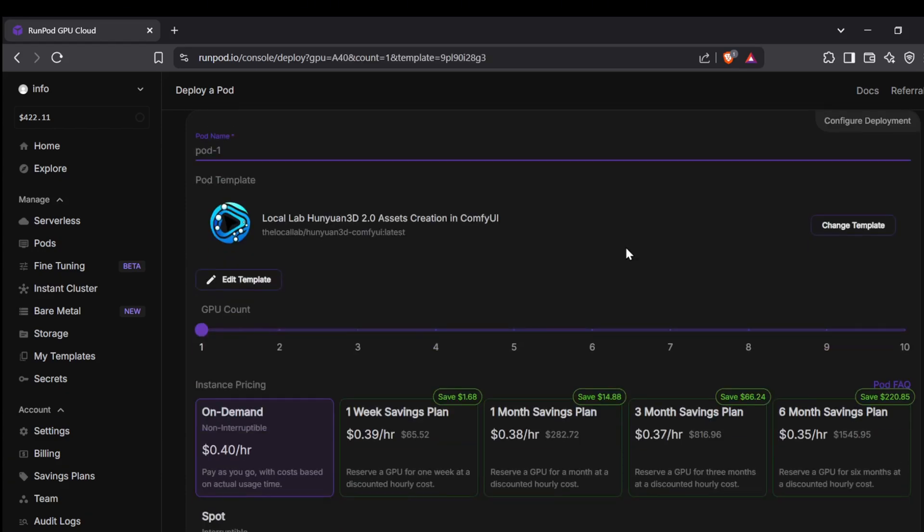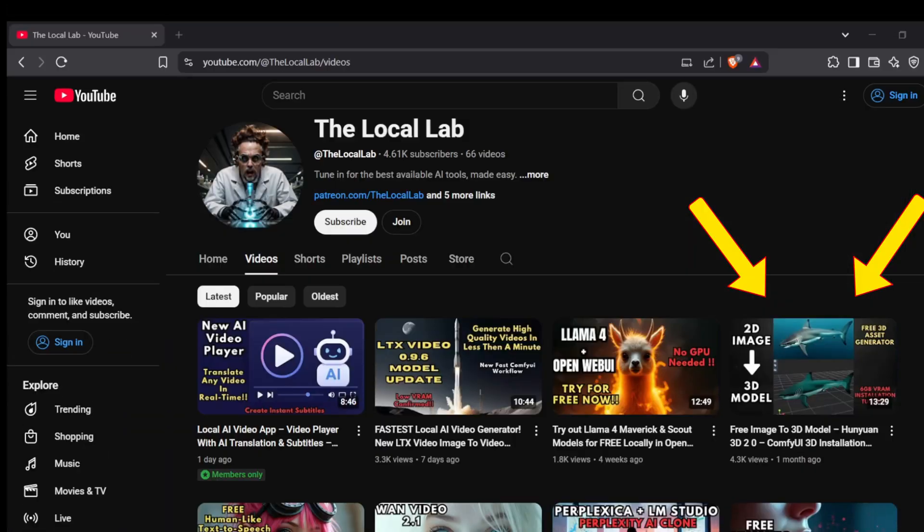So you can get to the fun part without too much fuss. Today I'm going to walk you through exactly how to get these pods up and running easily. And hey, if you're thinking about setting this all up on your own machine, you can actually check out the video I made a few months back on getting Hunyuan 3D running locally. I'll make sure to leave a link for that down in the description.